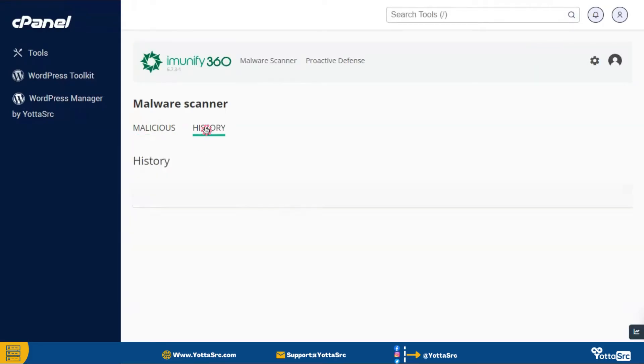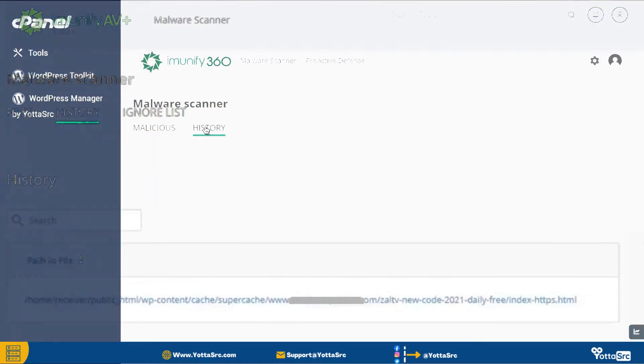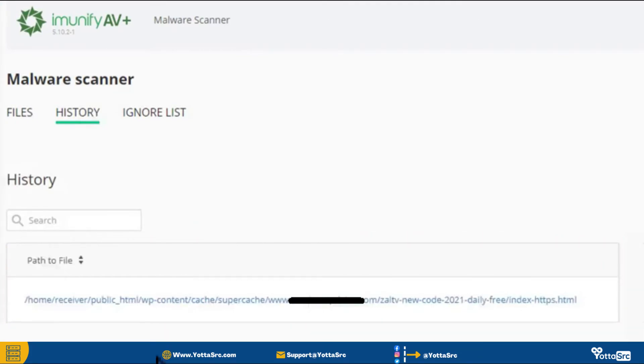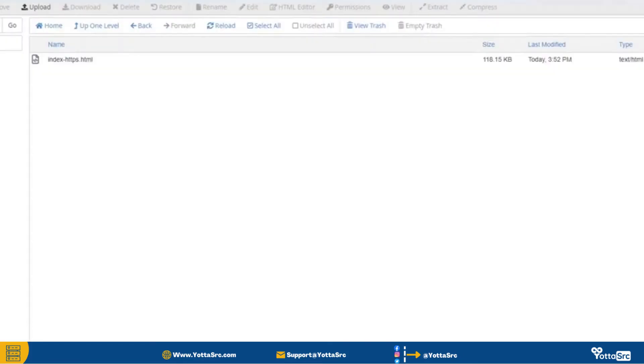After that go to the history section and then here you can see the path of that virus which you can see during the scan. So now simply click on this path and then you will be reached to that directory where the virus is present.